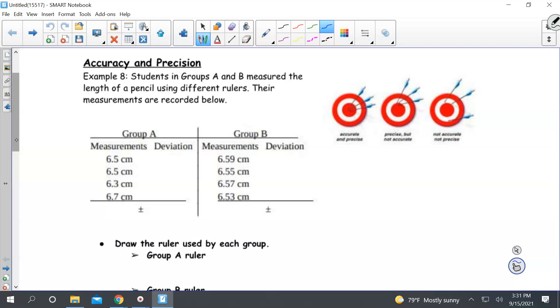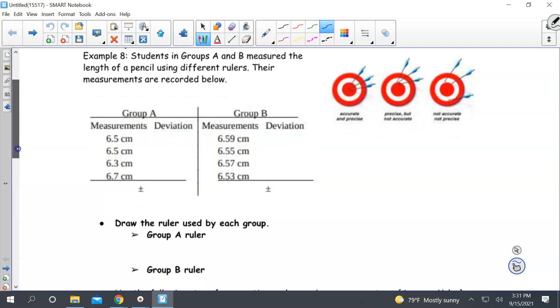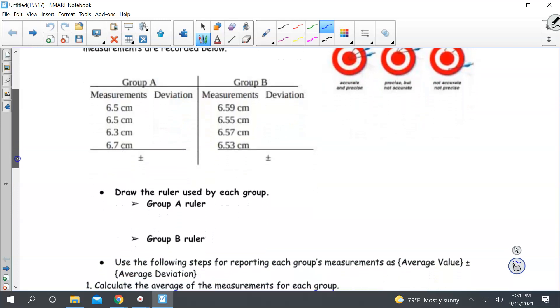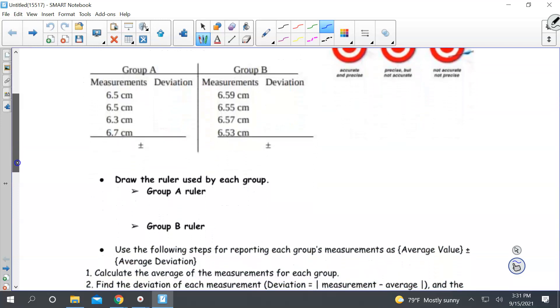For the first example, I have two groups of students, A and B, who collected data on the measurement of a pencil. They used different rulers.